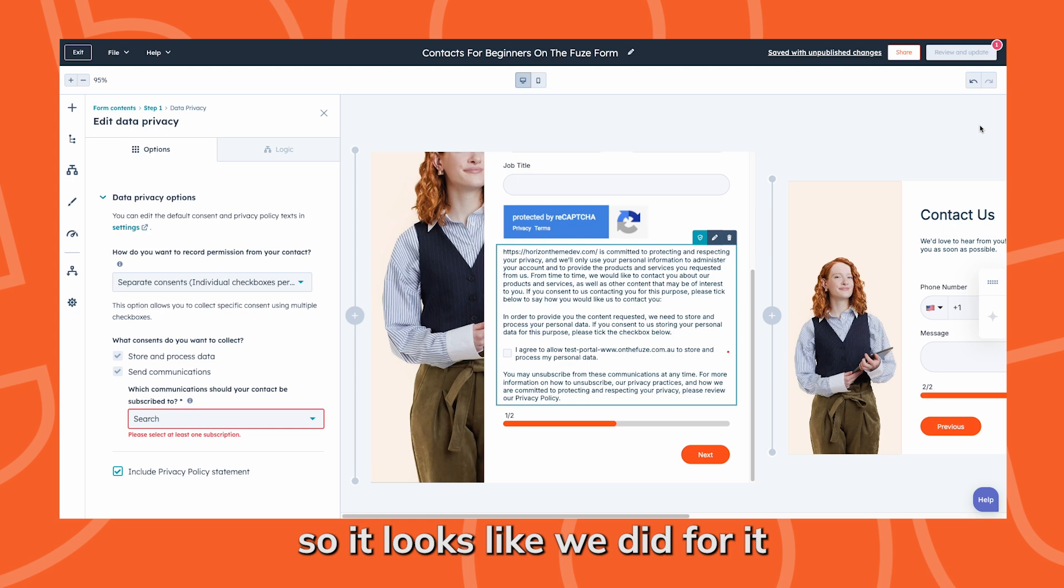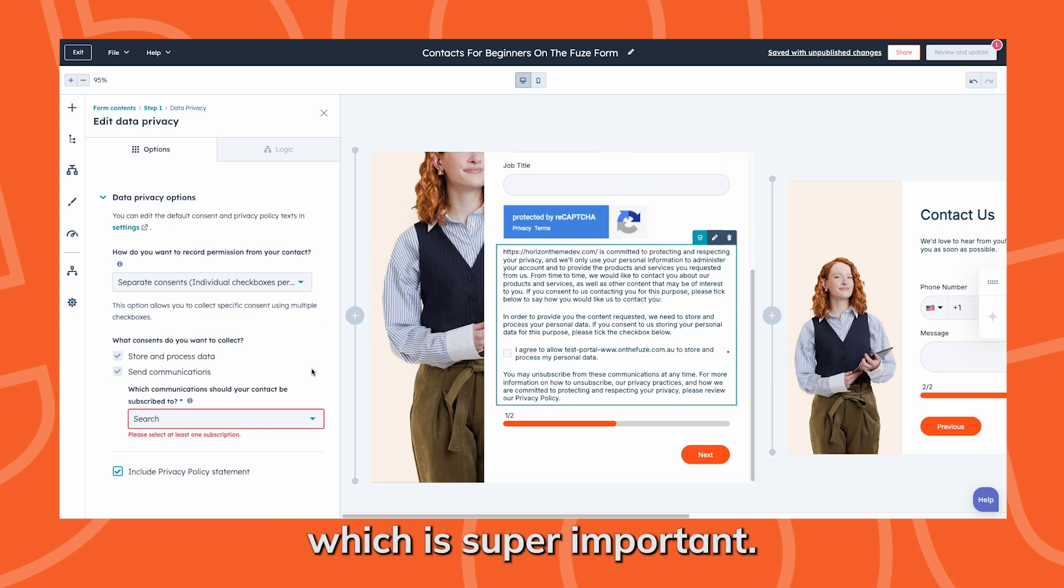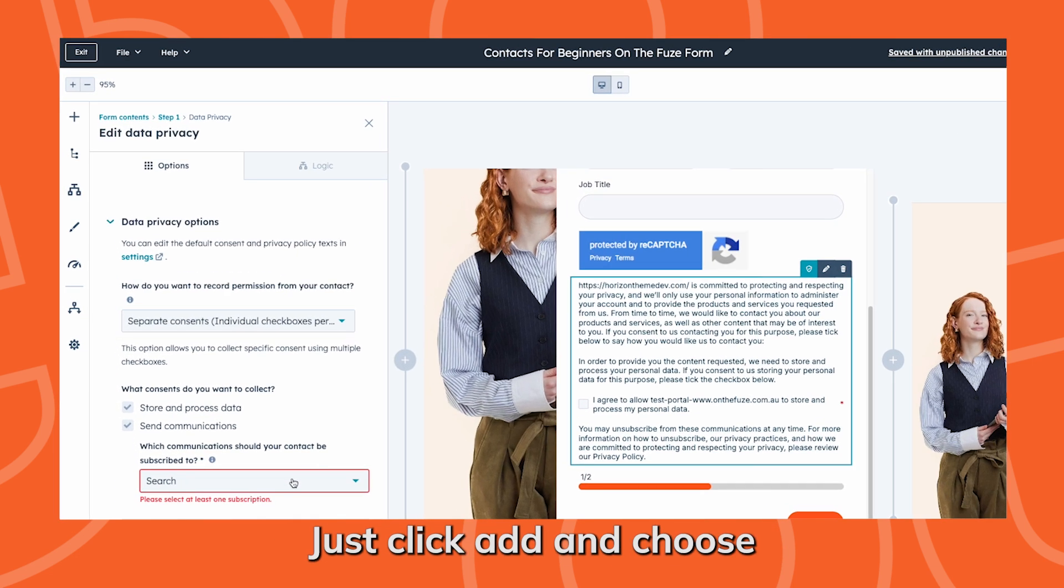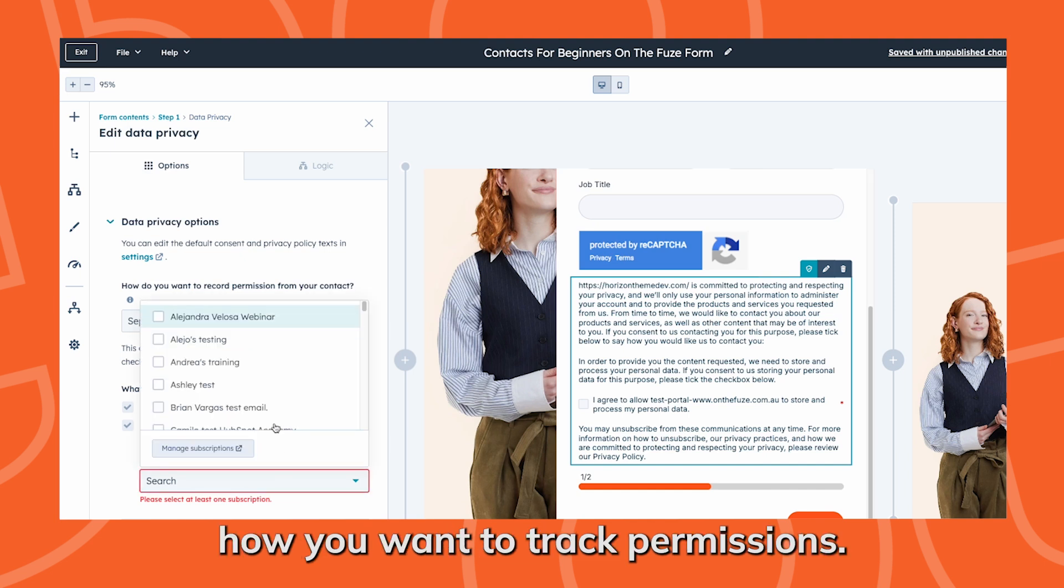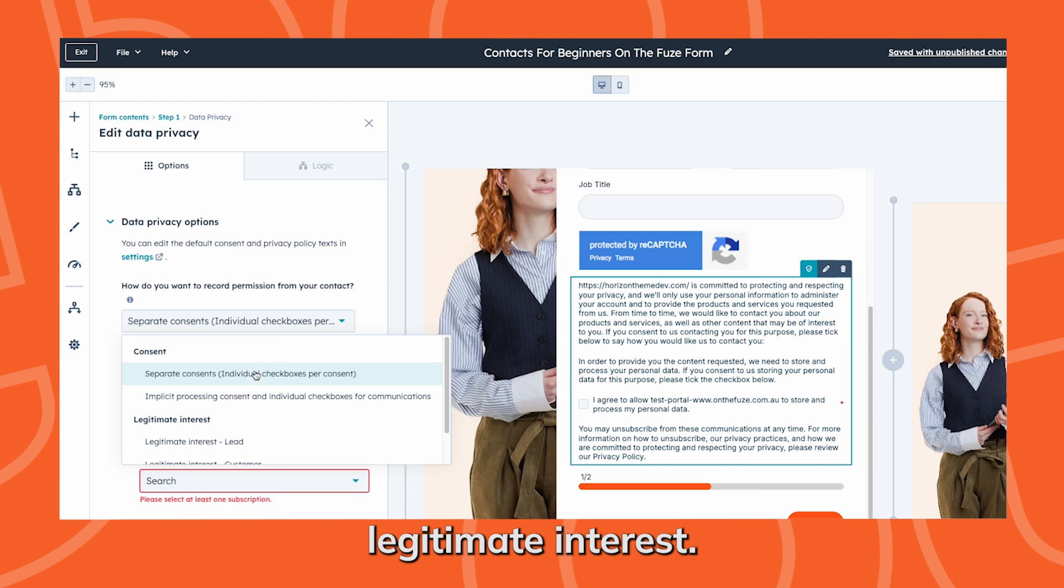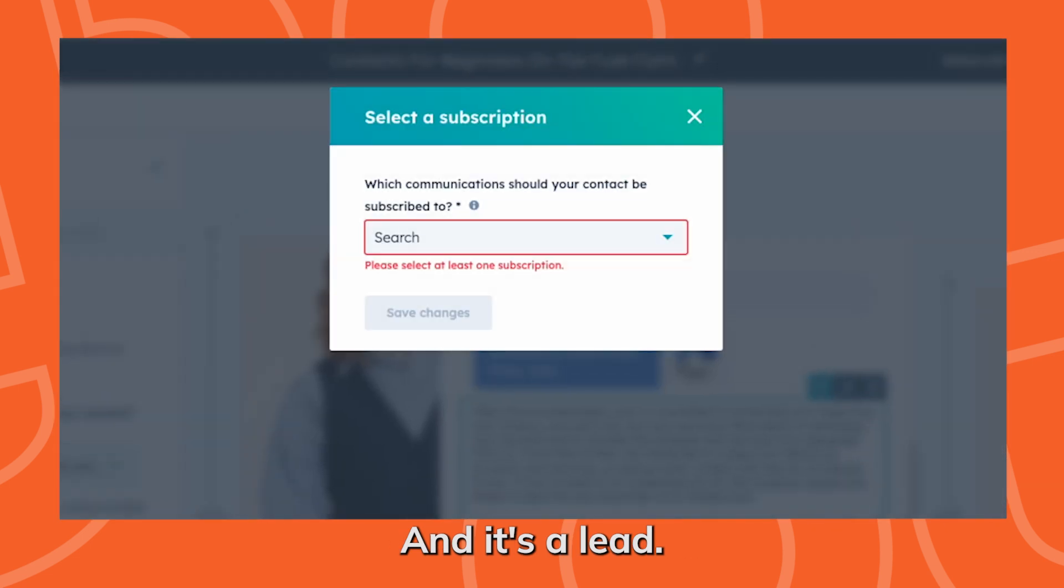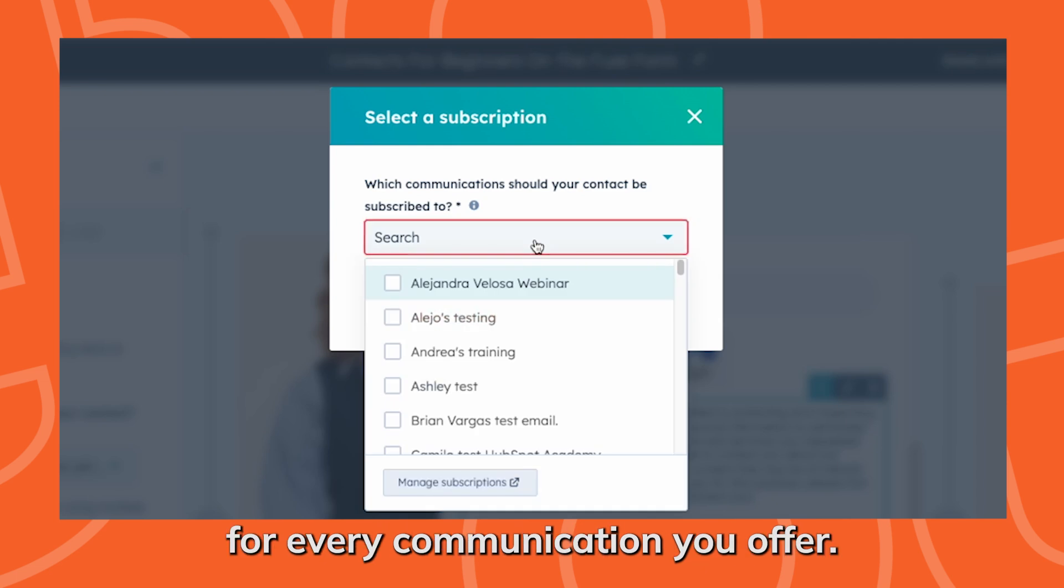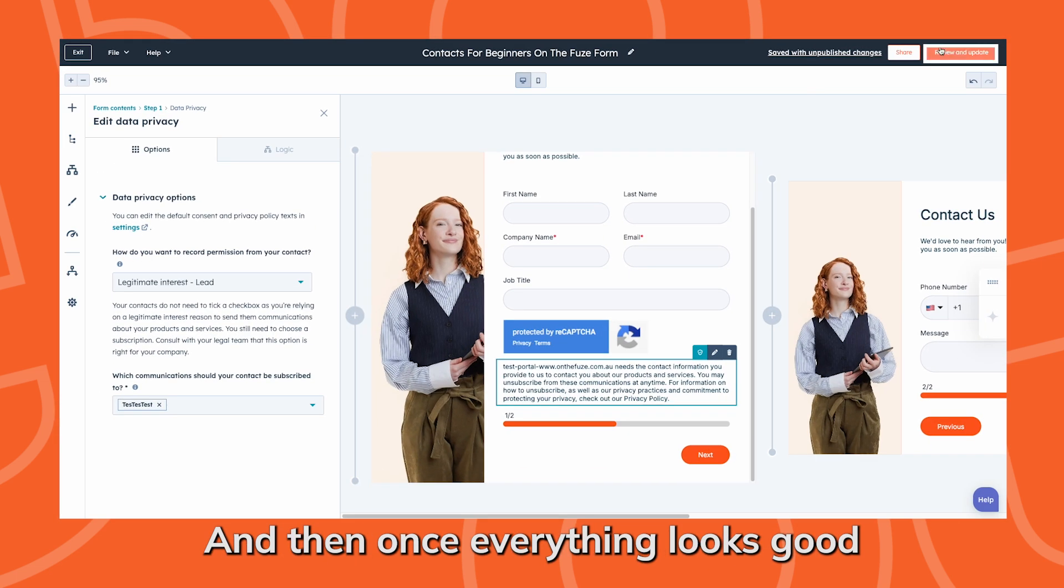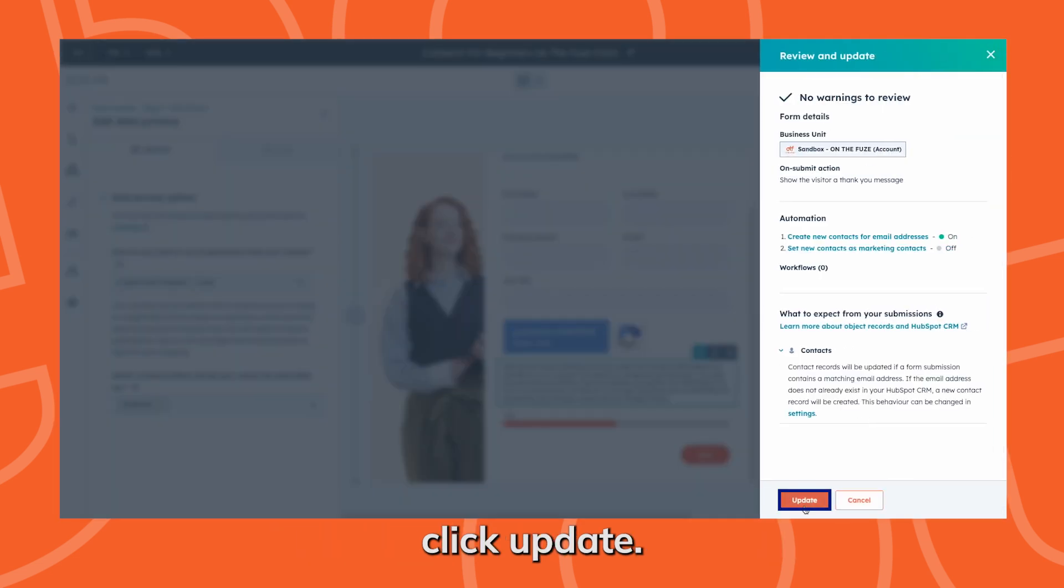So it looks like we did forget to add the data privacy field, which is super important. Just click add and choose how you want to track permissions. For this one, we're going to go with legitimate interest and it's a lead. Also remember to pick a submission type for every communication you offer. Once everything looks good, including all the automations, click update.